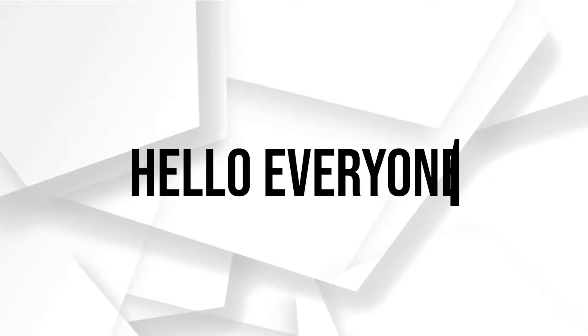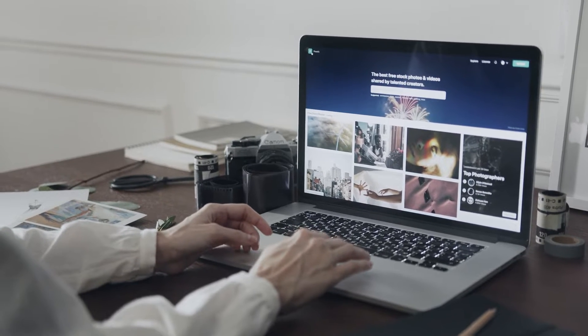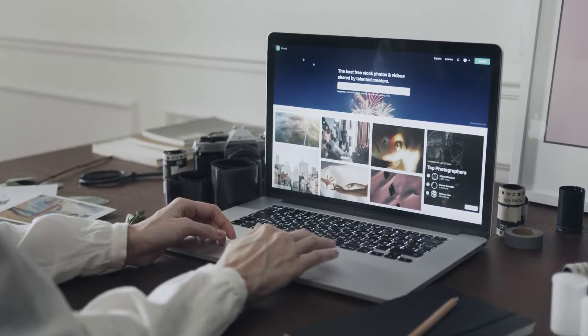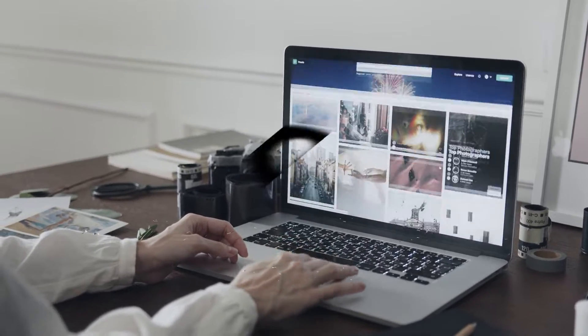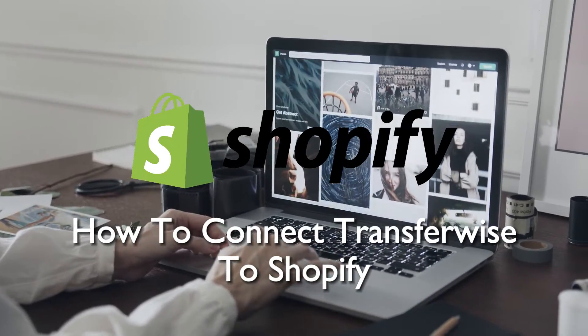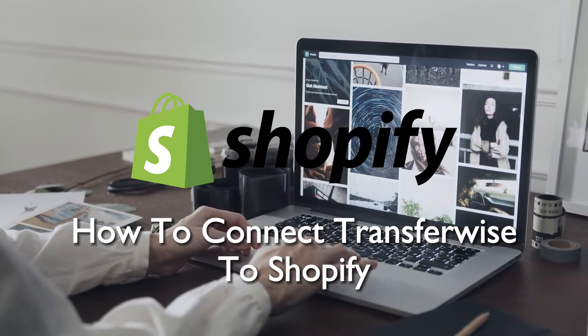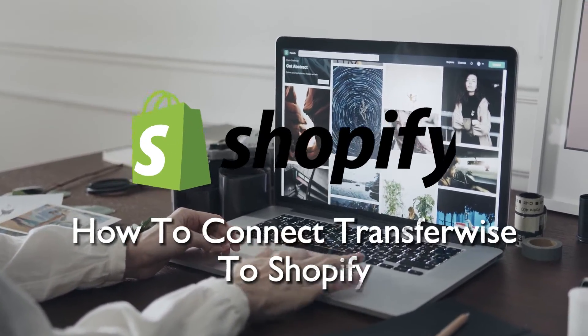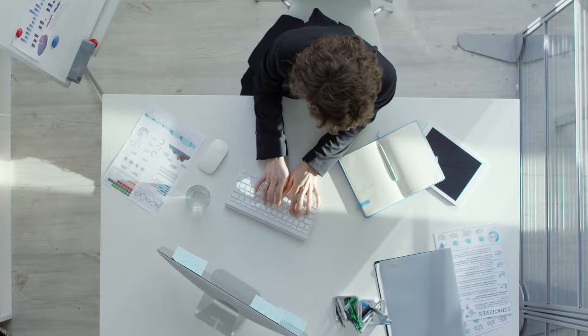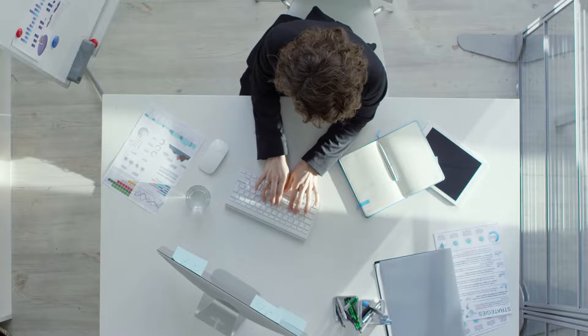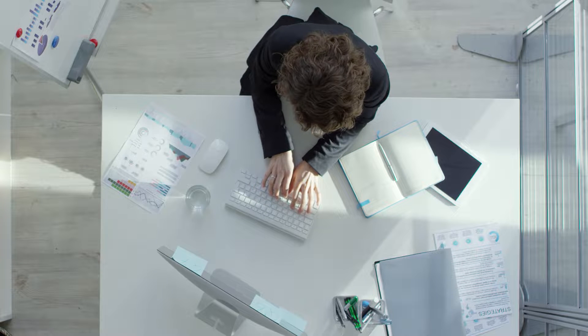Hello everyone. Optimize international transactions for your Shopify store in 2023 by connecting TransferWise. This tutorial will guide you through the integration process, ensuring secure and cost-effective cross-border payments. So let's get started.